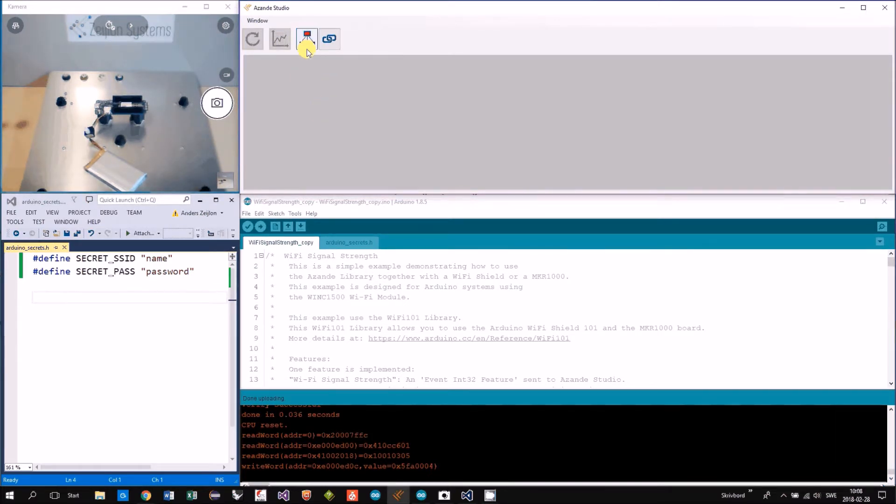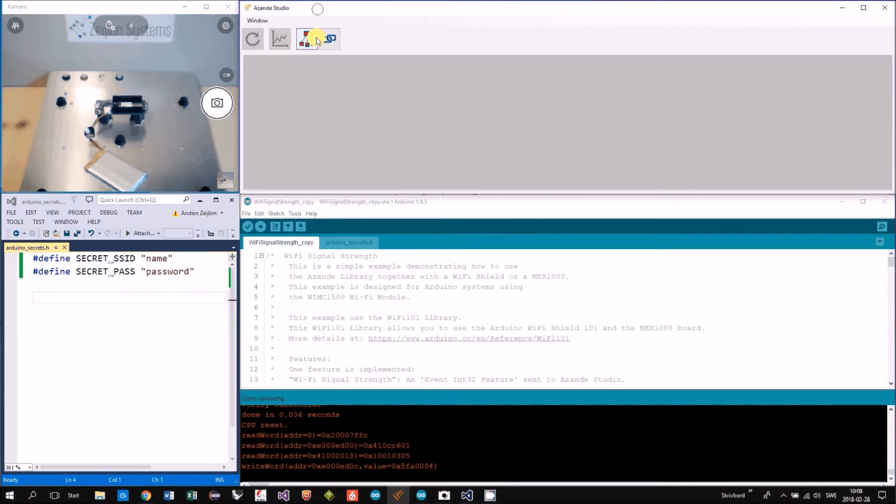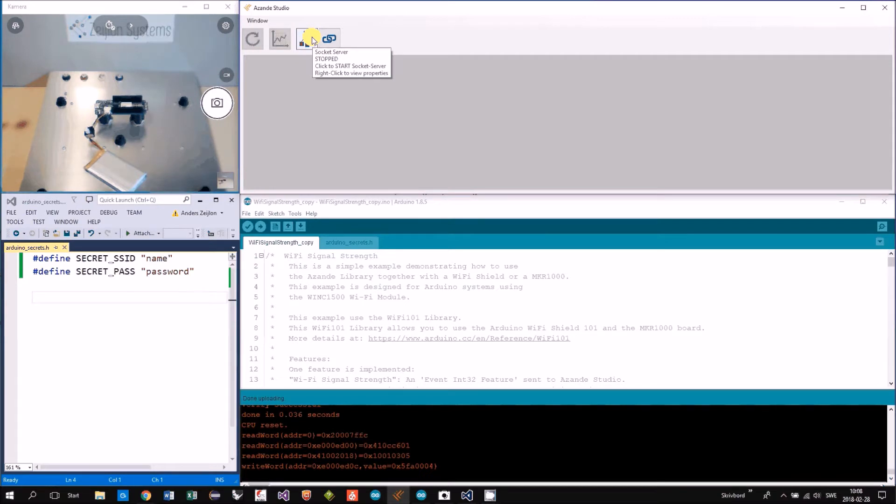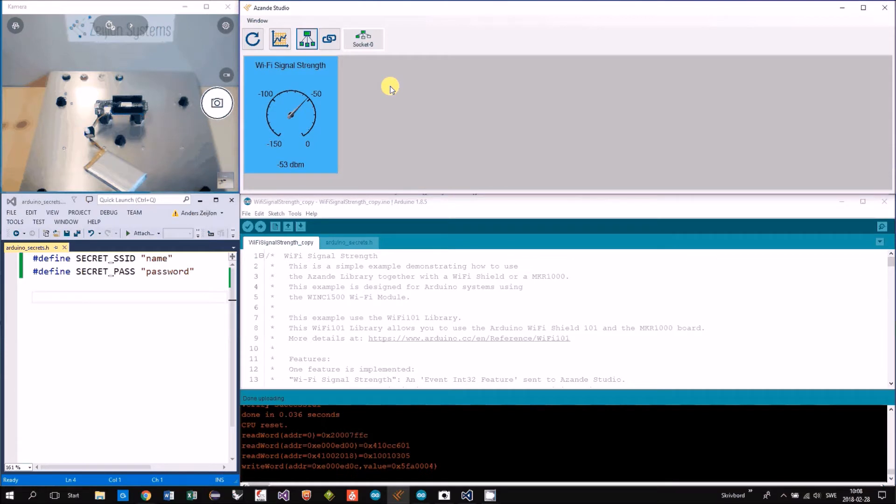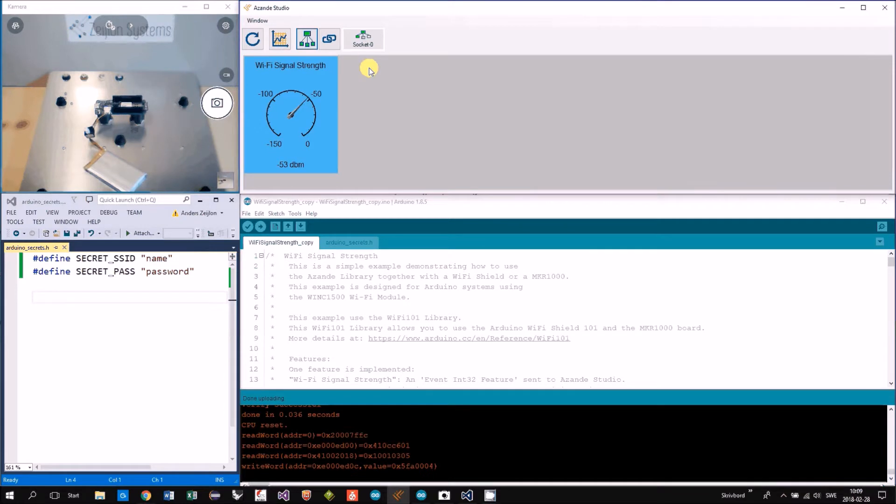And then here we have Asanda Studio. And this is the socket server that is stopped right now. I will turn it on. And then immediately the Arduino is making a connection to the server.